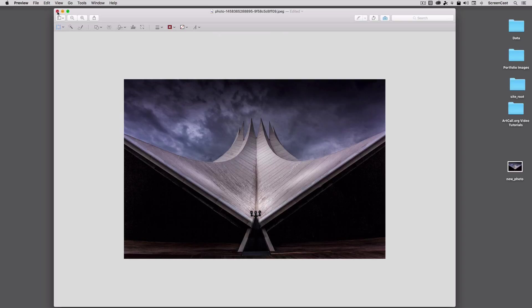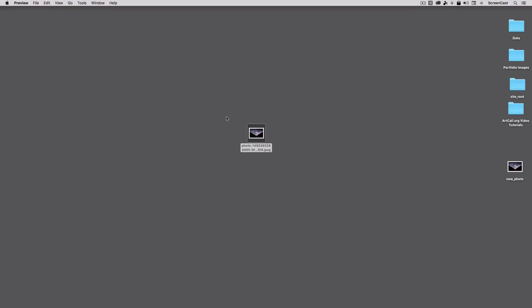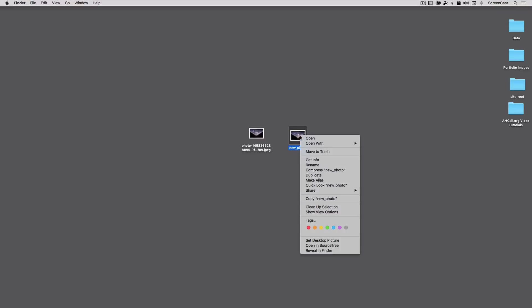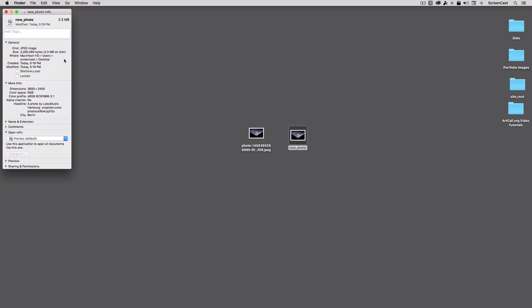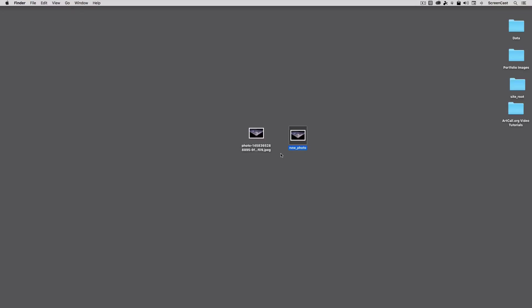And I'll go ahead and close out of this now. And now you can see I have the exact same photo, but this one has now been resized. When I say Get Info, it is now 2 megabytes, and the size is 3,600 by 2,400. This is much more manageable, so then I'm able to upload this image directly into Artcall.org's system.